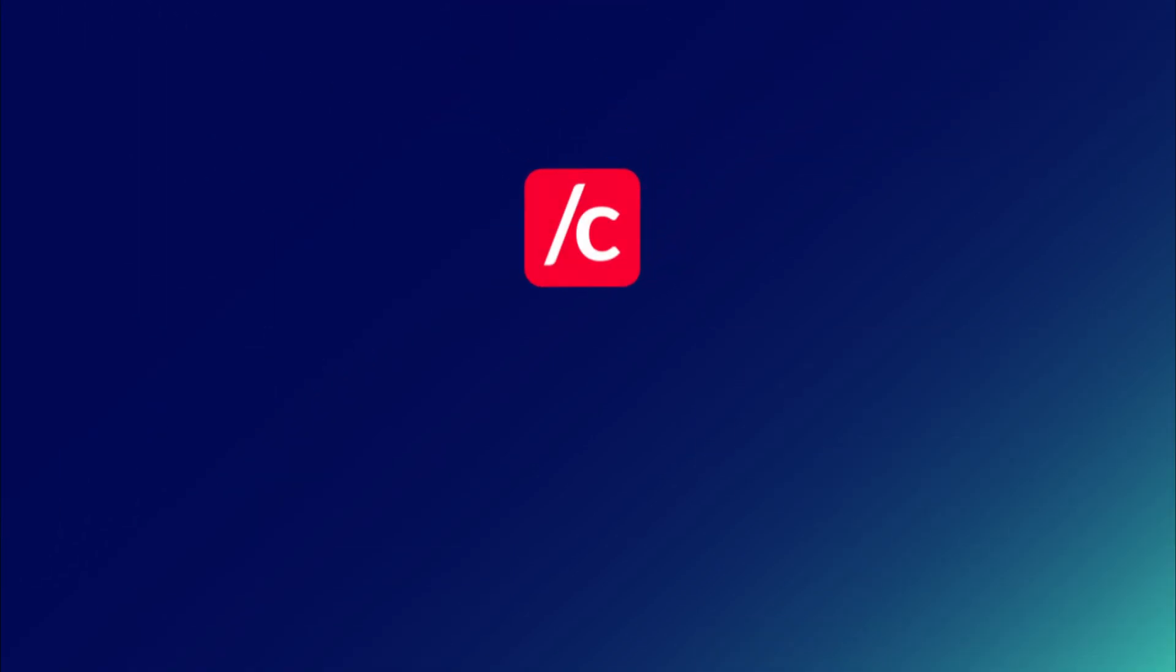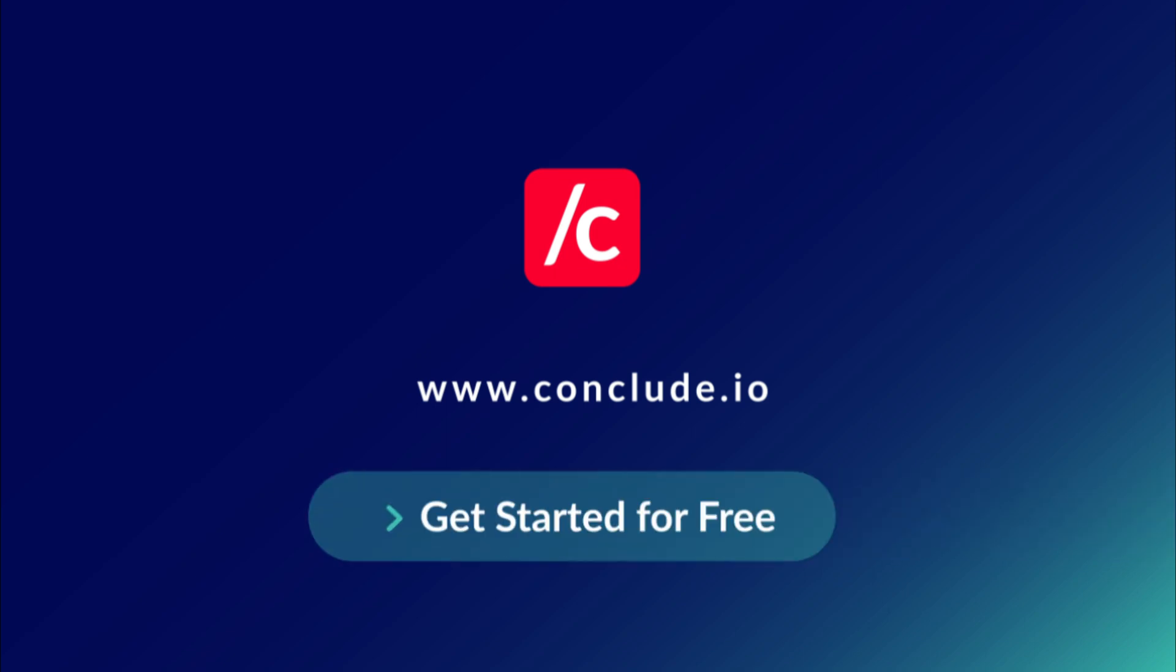Try ConcludeLink for free today. Save time, boost productivity, and optimize collaboration company-wide.